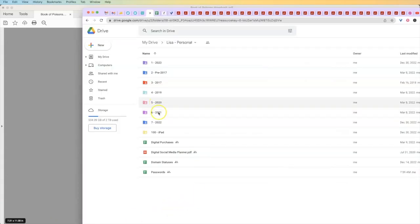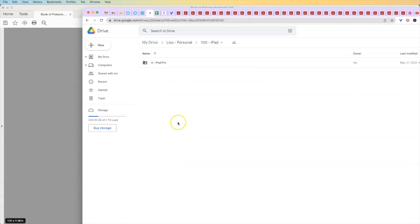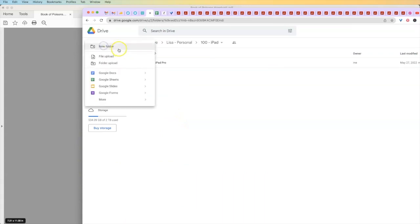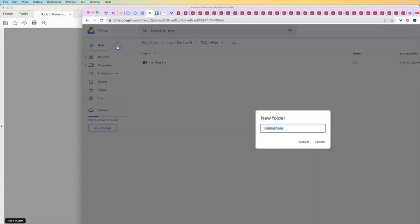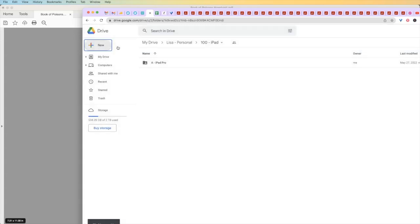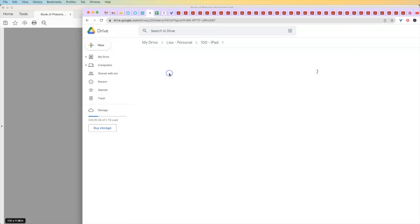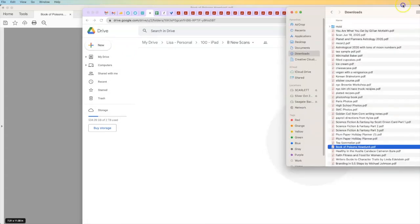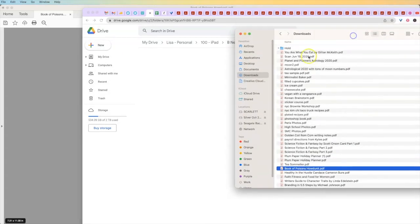So let's do that now. So over here in Google Drive, I have a folder called iPad. And the iPad is so that when I go in here, I just know right away things that I want to upload onto either my iPad or to my tablet. So I'm going to call this B, new scans. And I'm not even going to bother putting them into folders right now because what I want to do is open up my